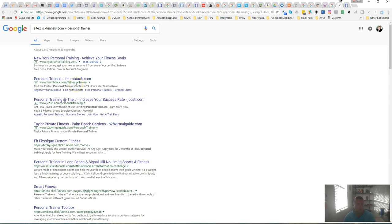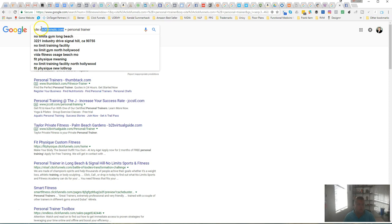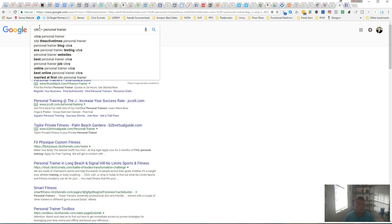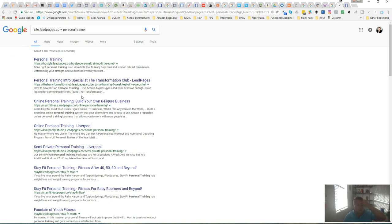If you want to go over and pull them from LeadPages, then you go leadpages dot CEO personal trainer, and that will pull all the personal trainer landing pages that are related to personal trainer off of LeadPages.